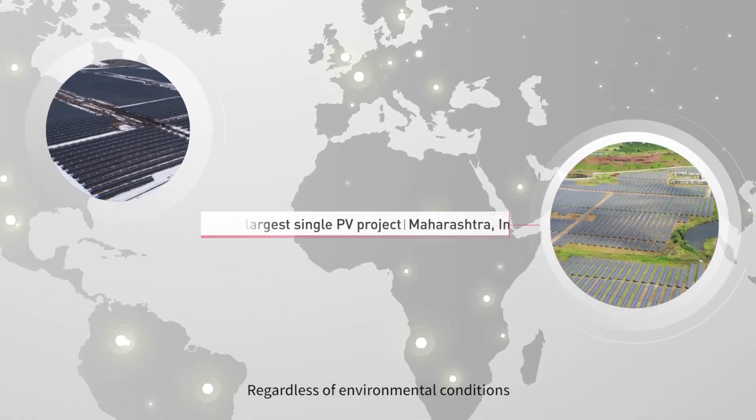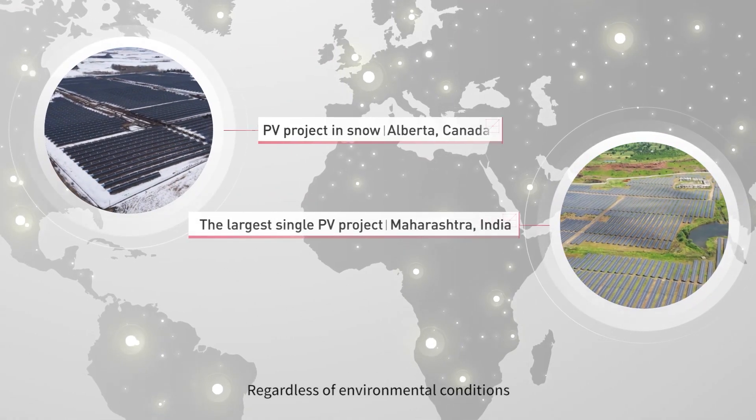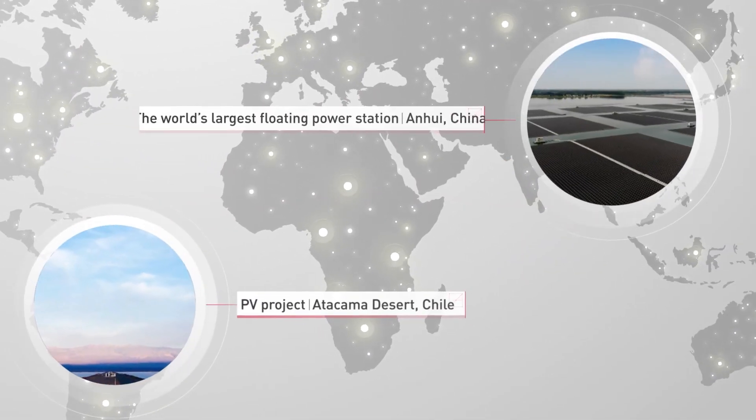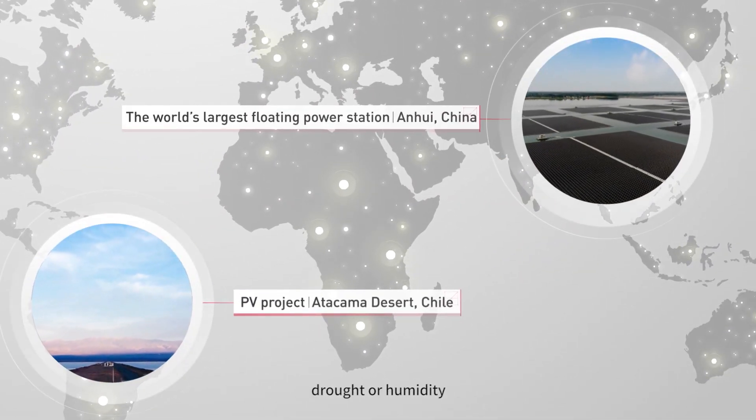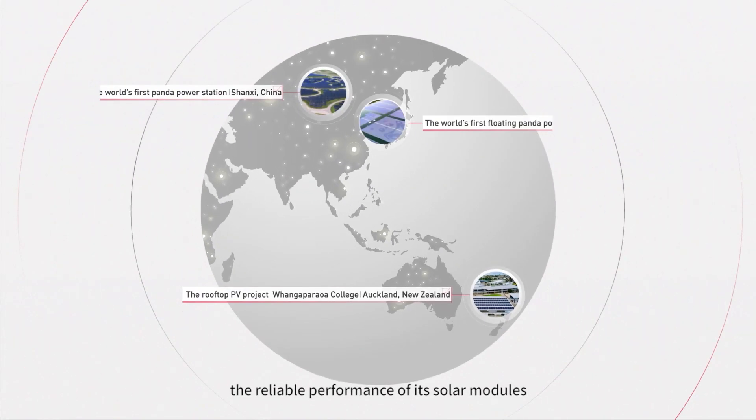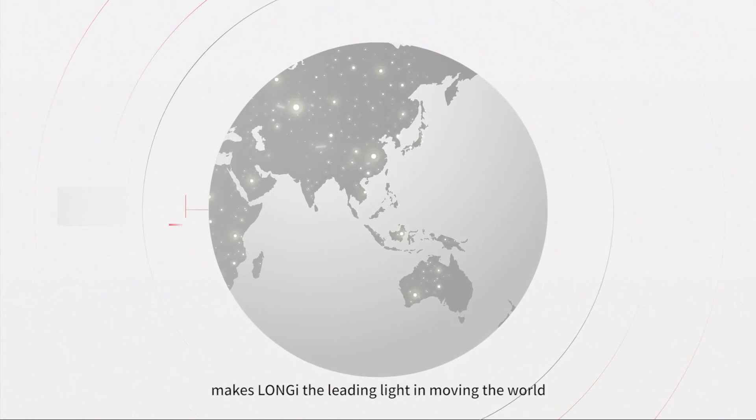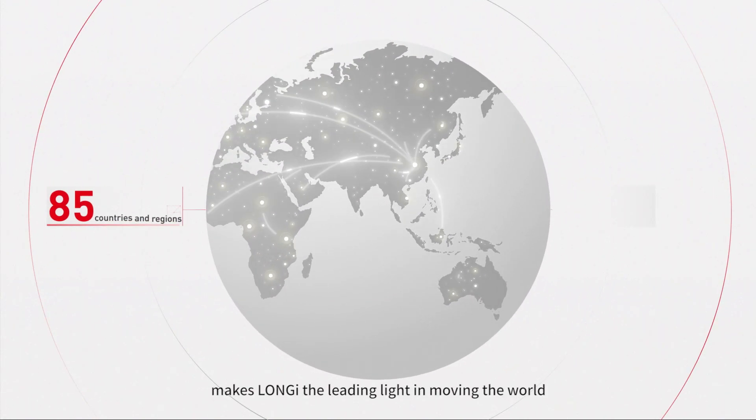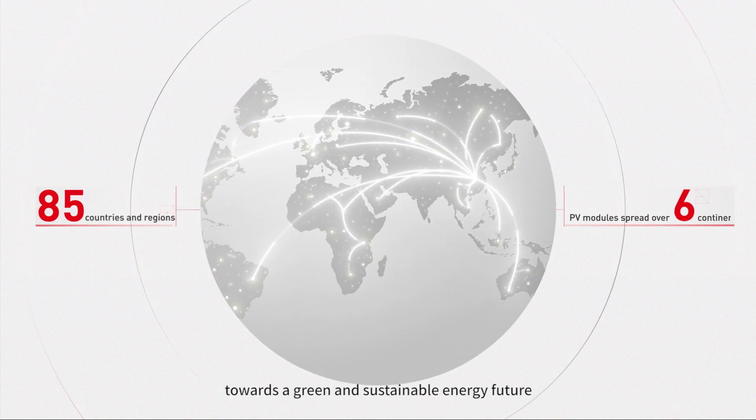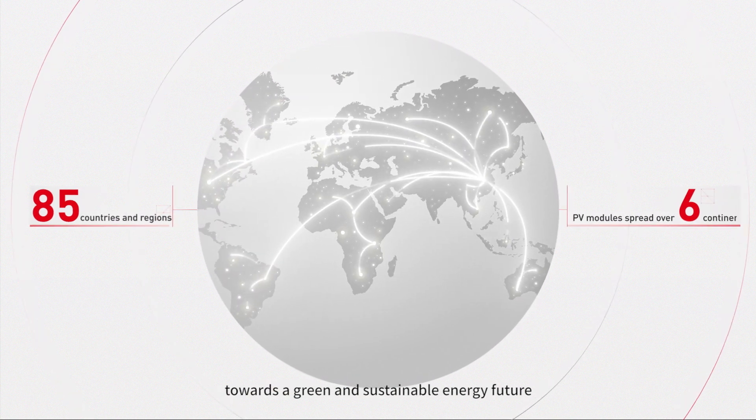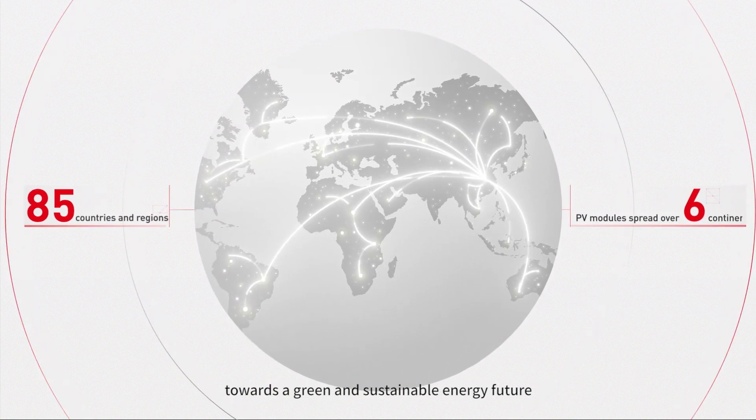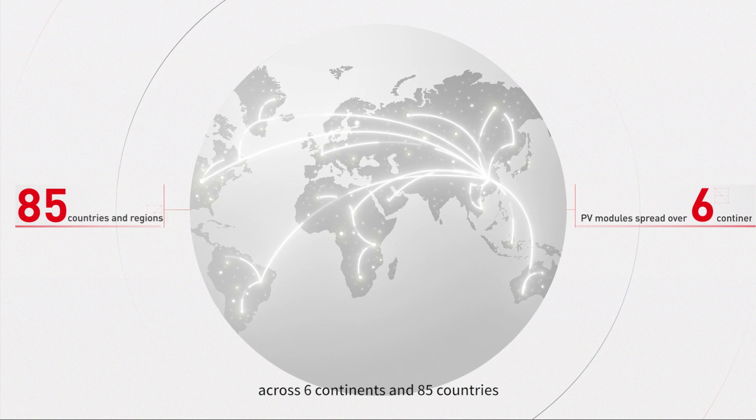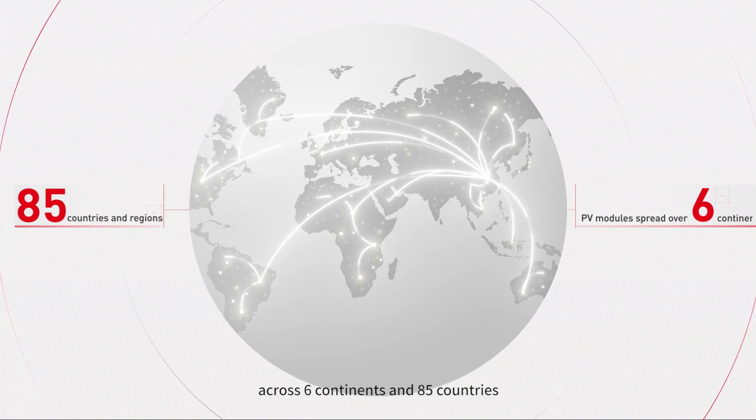Regardless of environmental conditions, be it cold, heat, drought, or humidity, the reliable performance of its solar modules makes Longy the leading light in moving the world towards a green and sustainable energy future across 6 continents and 85 countries.